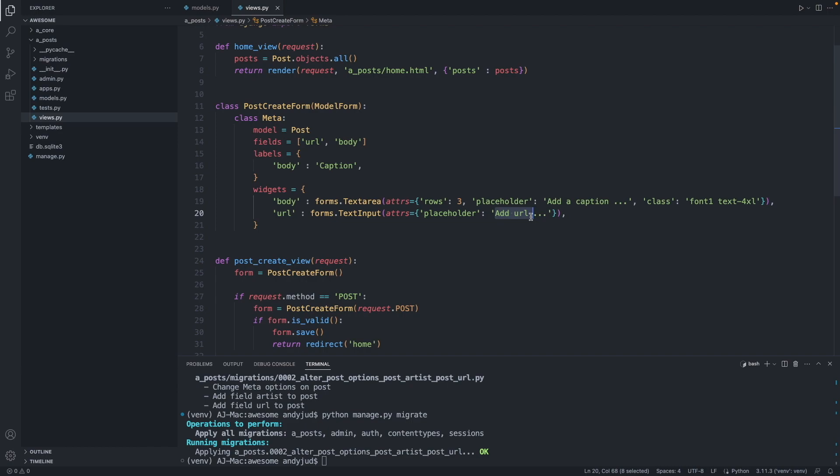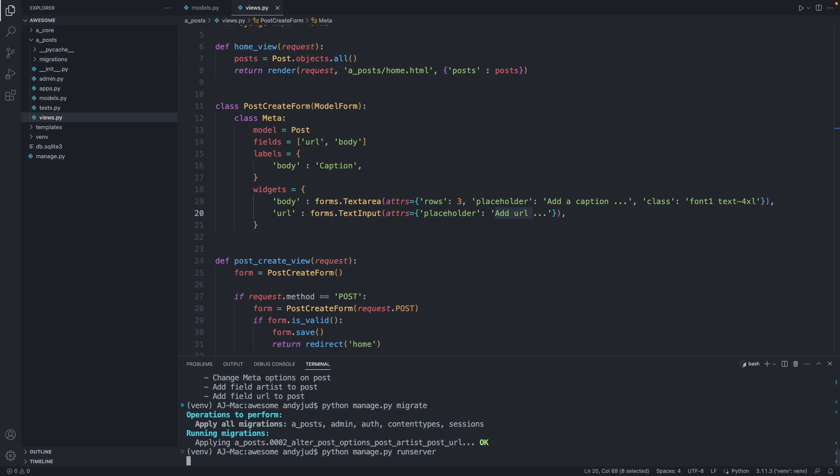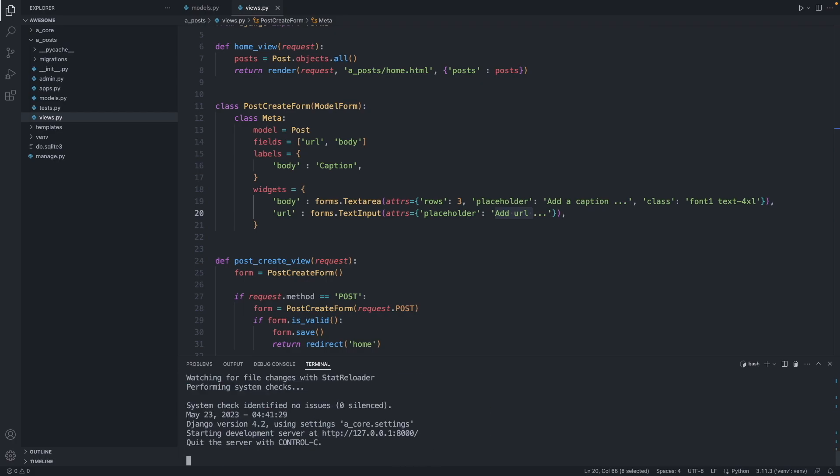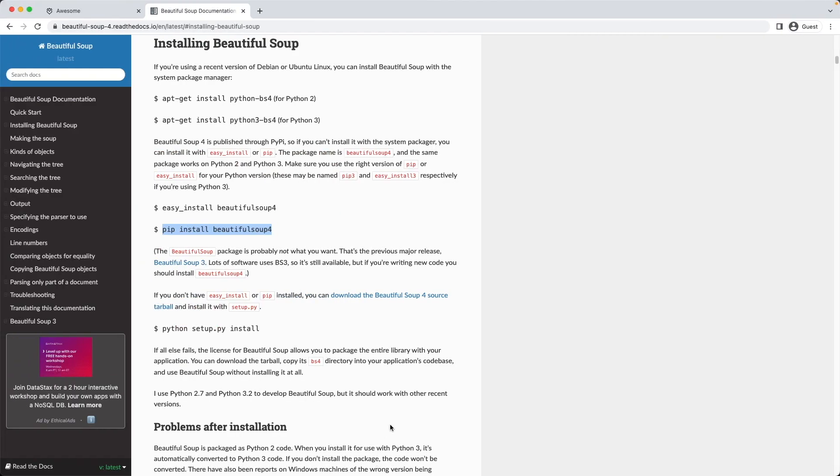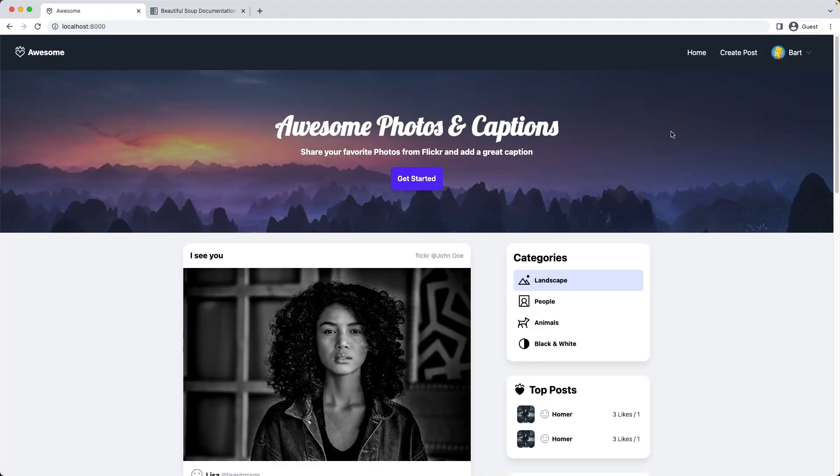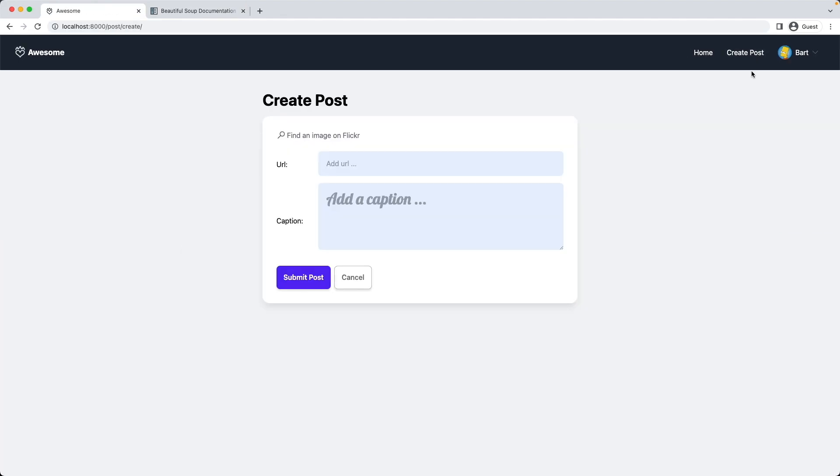Let's take a look at our updated create post page. We start up the server again with python manage.py run server. Go to create post page. And here we see we added the URL field here with the placeholder add URL.